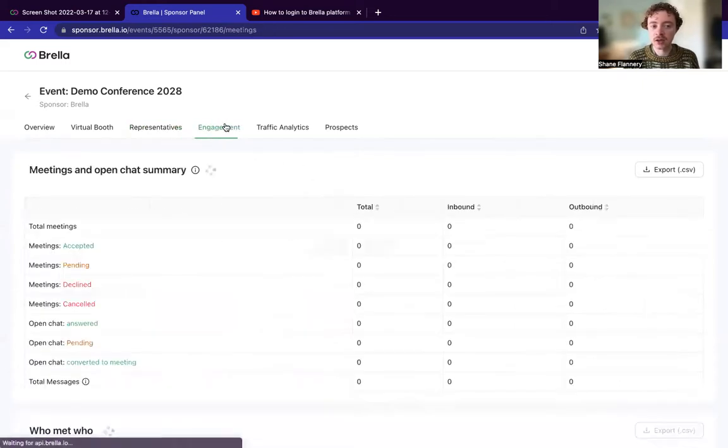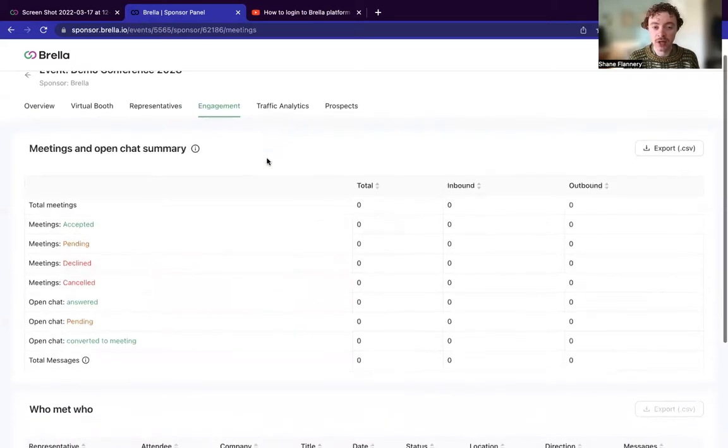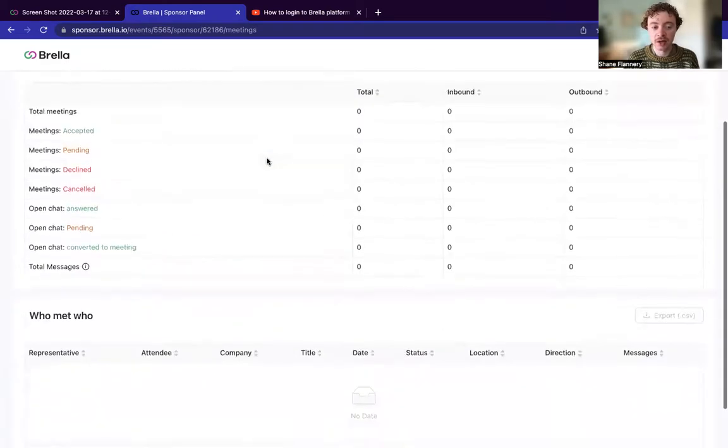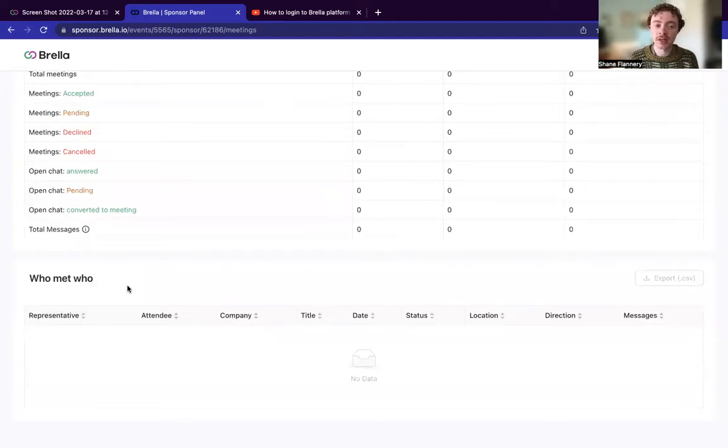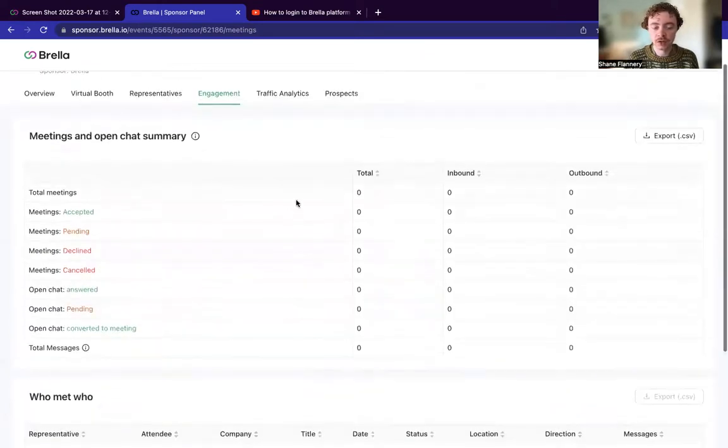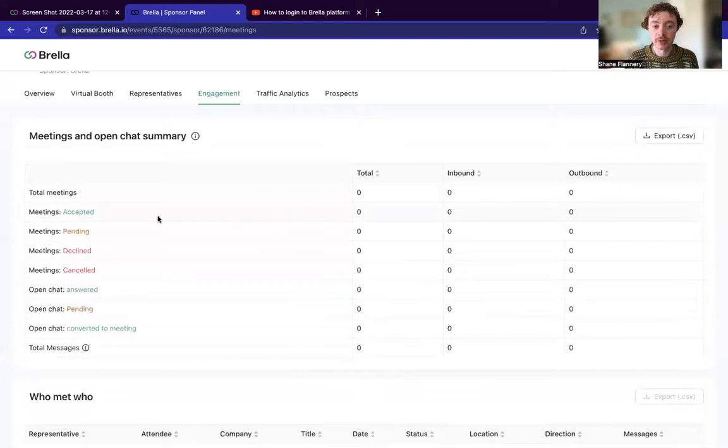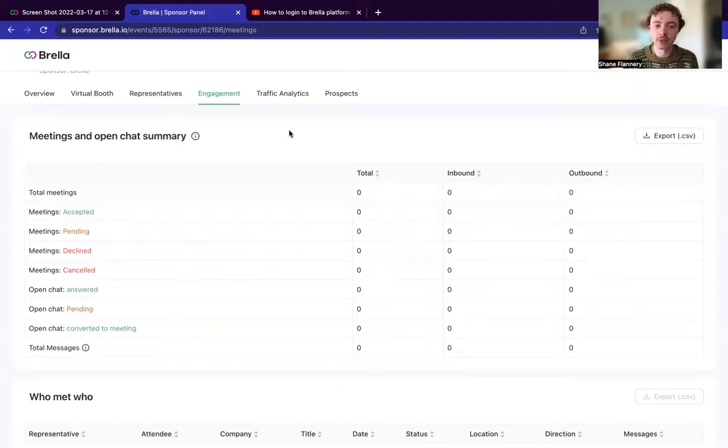So this is some good data that you can take on. And it's also similar on the engagement space. So you'll actually get some data on who met who, for example. So which of your sponsors or partners met which attendee or which investor? And all of that is exportable as a CSV as well.